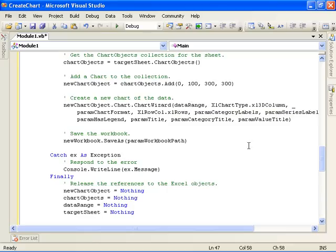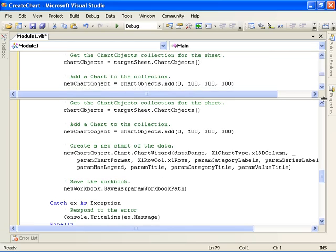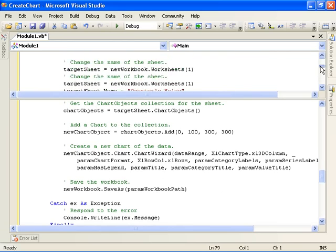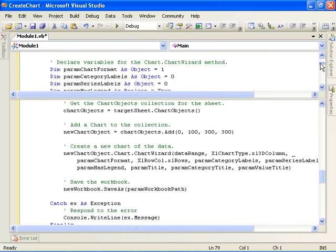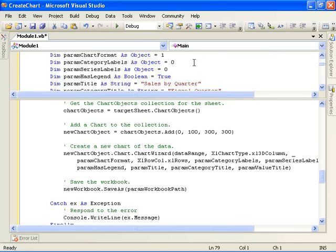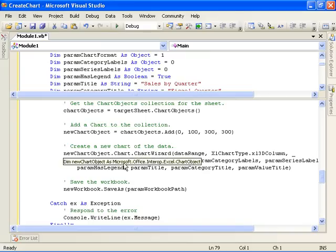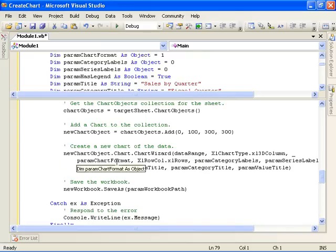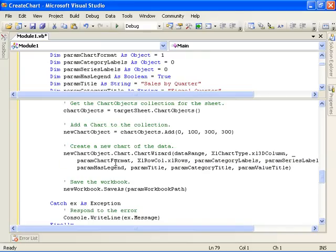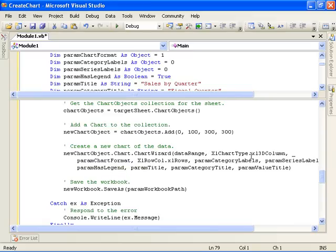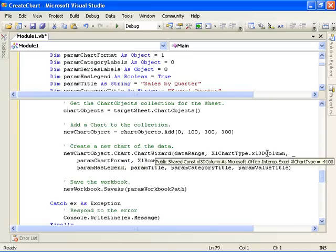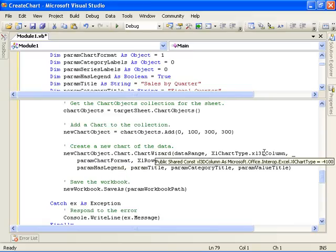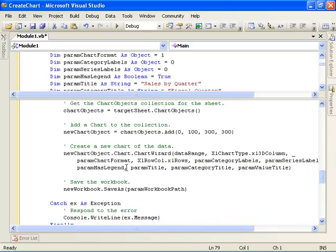The second parameter is the type of chart we want to create. In this case, we're specifying a 3D column chart. The chart format parameter is set to a value of one. This is just a simple value that specifies which format of 3D column chart we want to create. What this means depends upon what type of chart you're creating. We're picking format number one of the available 3D column chart formats.